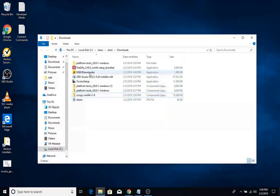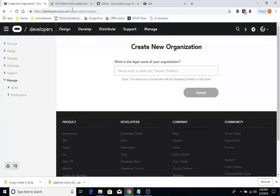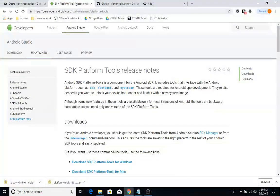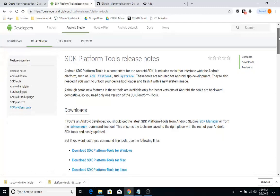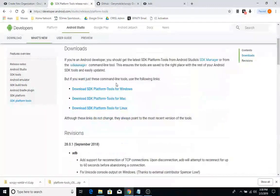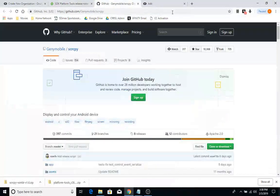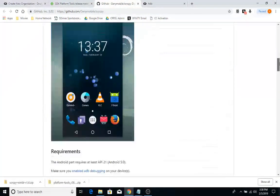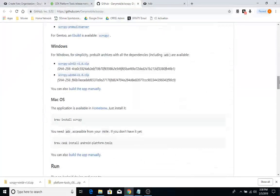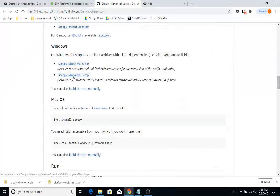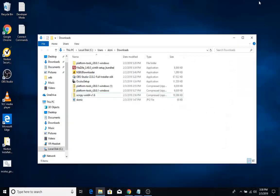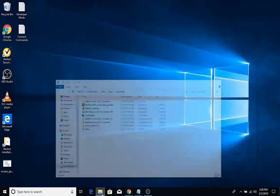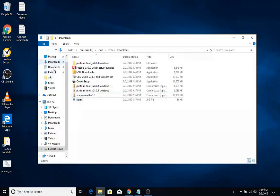Now let's get the software set up on your computer. You're going to need to go to the Android developer site and download the SDK Platform Tools — I'm using Windows so this would be the link I click. The next thing you're going to need to download is a program called scrcpy (screen copy), and I'm using Windows 10 so that is also the one I click.